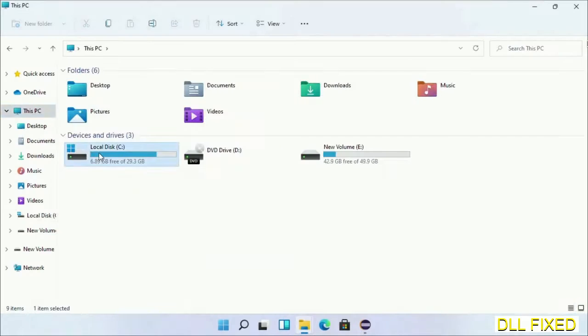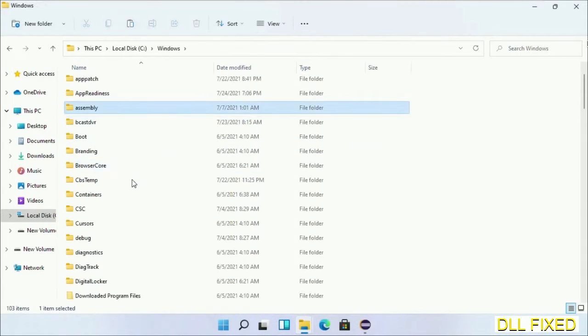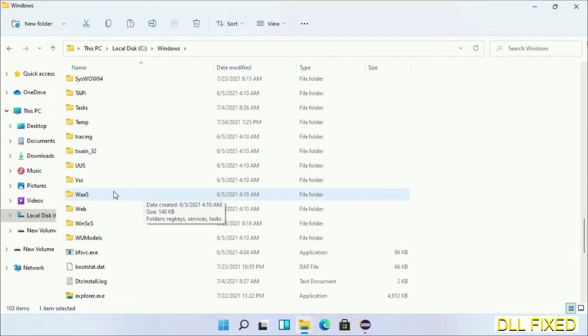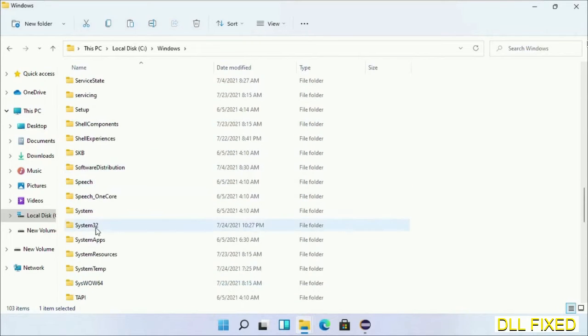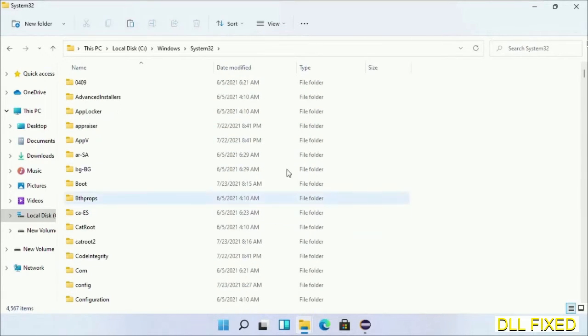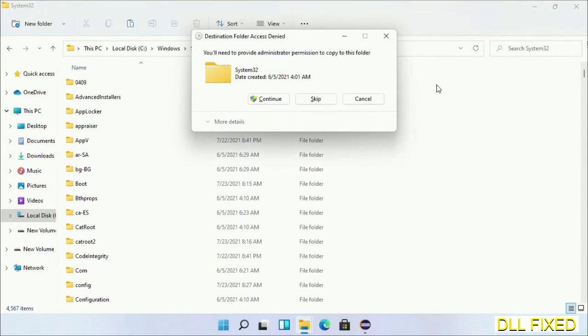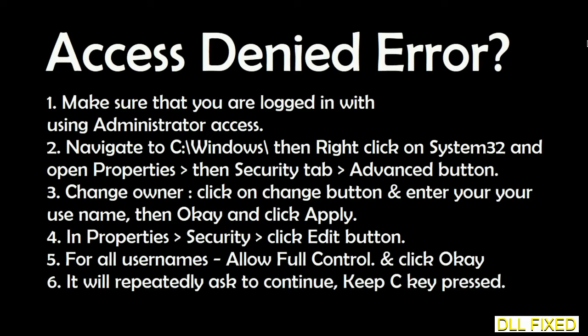Now open C drive and open Windows folder. Now scroll down in the directory. We have to open System32 folder here. Now right click in the blank space and select paste. Click continue to paste it. If you face access denied issue, then you can follow the screen to fix that.